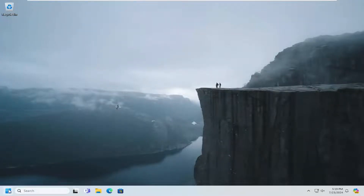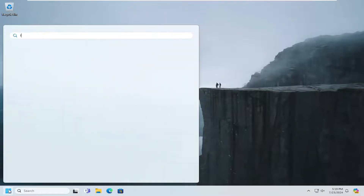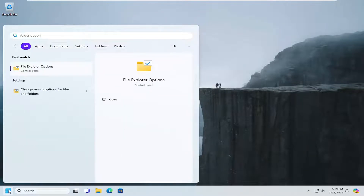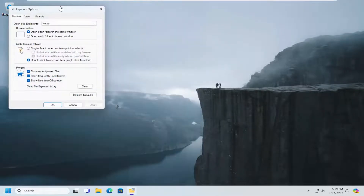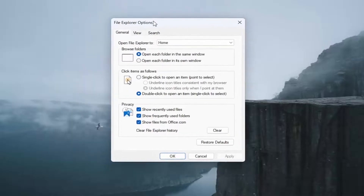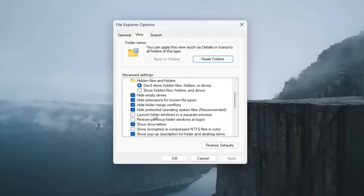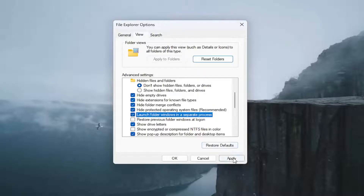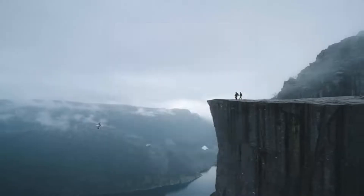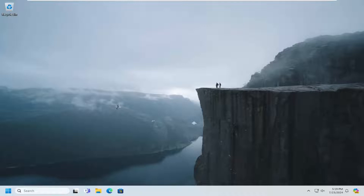Something else we can try: open up the search menu and type in 'folder options.' The best match should come back with File Explorer Options — go ahead and open that up. Select the View tab and locate where it says 'Launch folder windows in a separate process.' Go ahead and checkmark that option, then select Apply and OK. Hopefully that would have been able to resolve the problem.